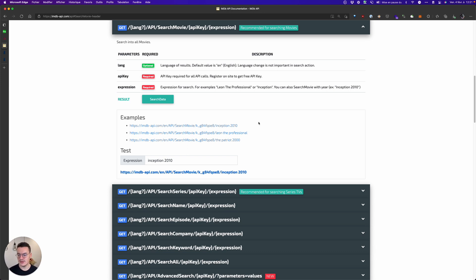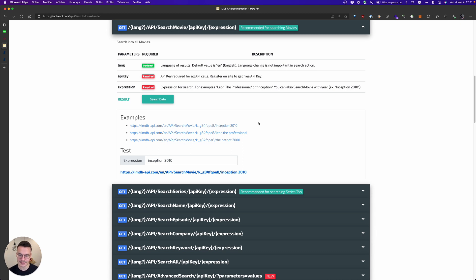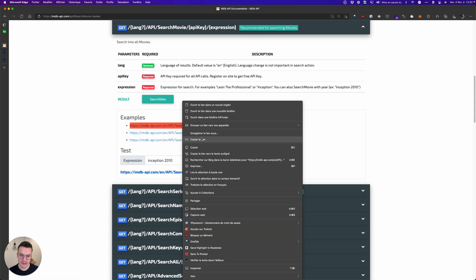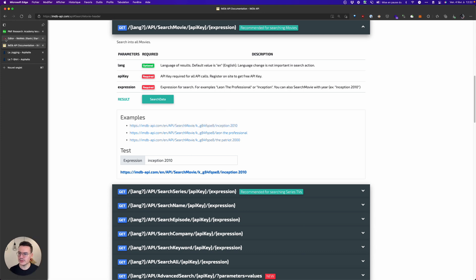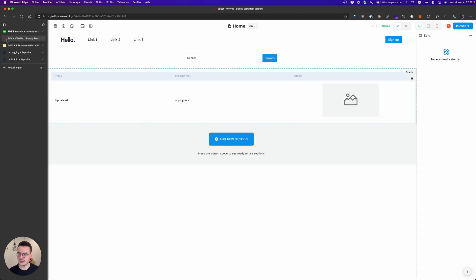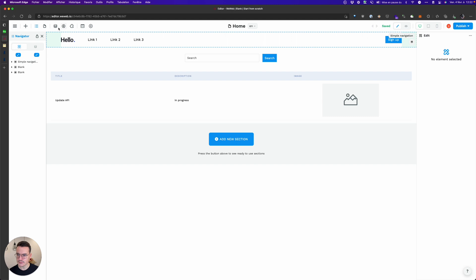We'll see that in WeWeb if the parameters would be fields inside the post request or query string parameters and stuff like that, you can also use them and bind them to dynamic values inside WeWeb. So what I'll do is copy this URL.